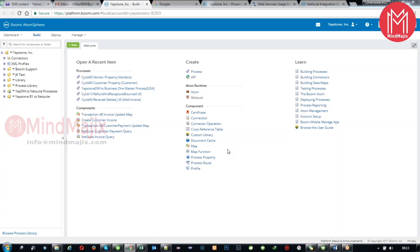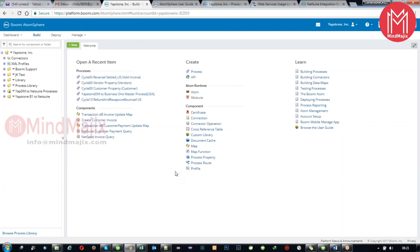When you start with platform development and Boomi integrations, first of all when you give your username and password directly, you land onto the default page. So this is the default page, and that is the build page that we see. Let's talk about something about build now.